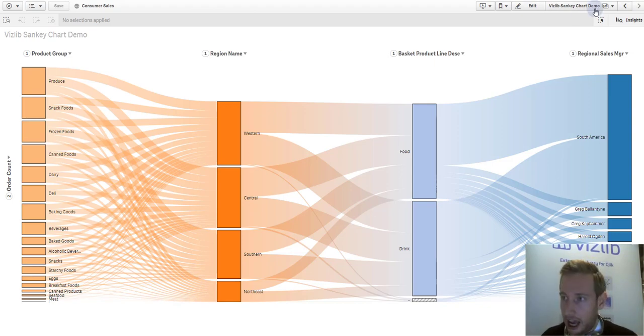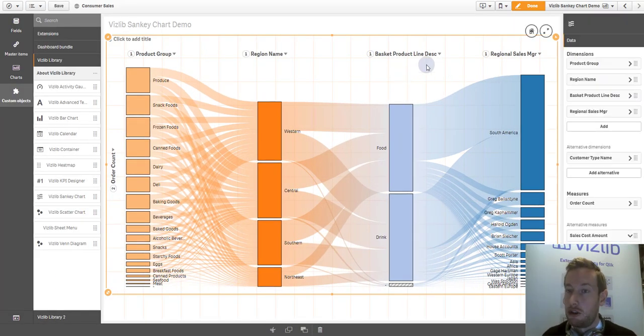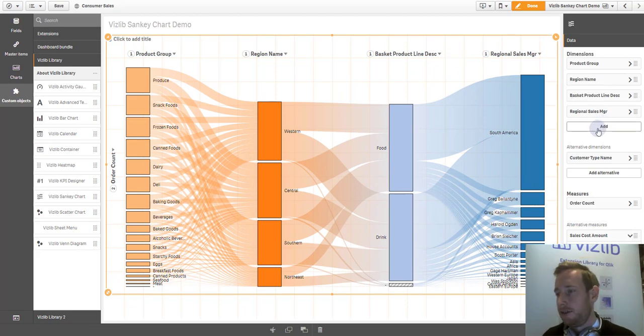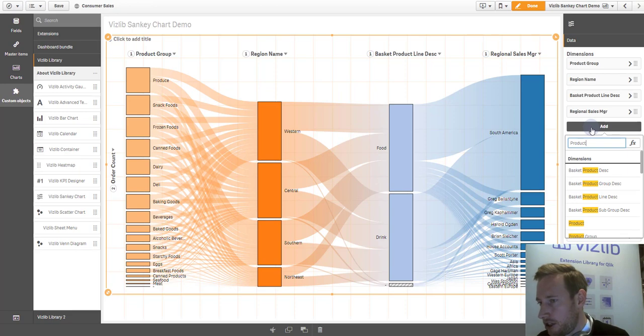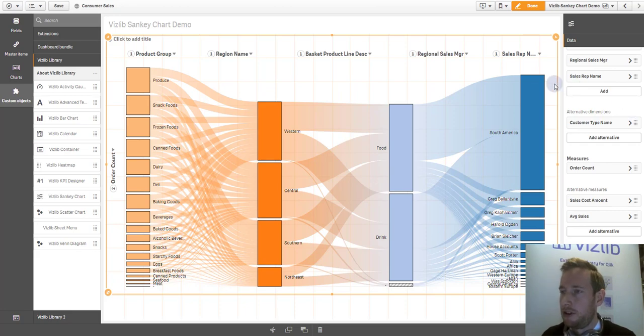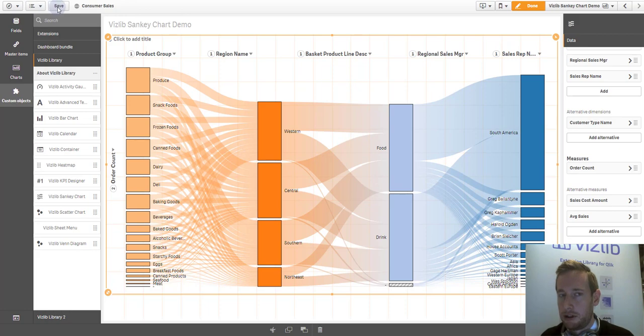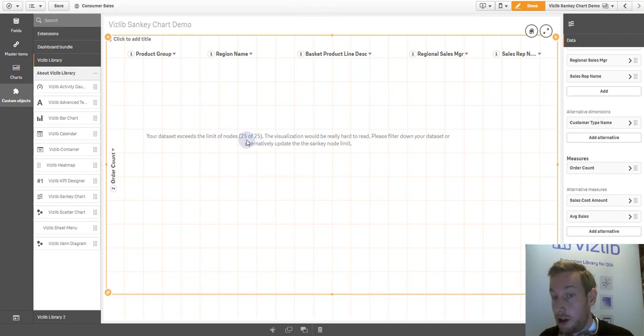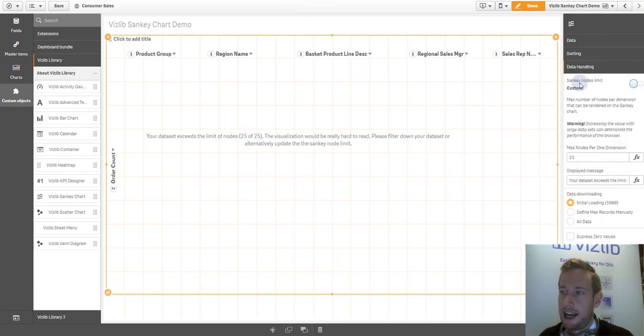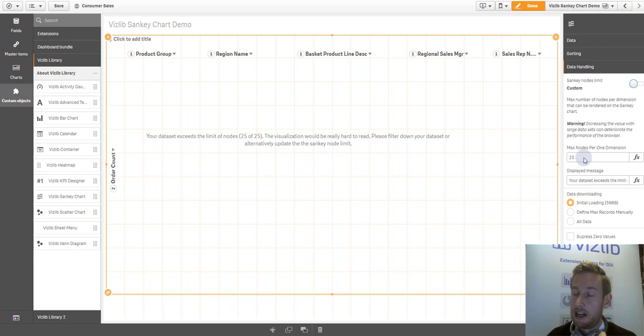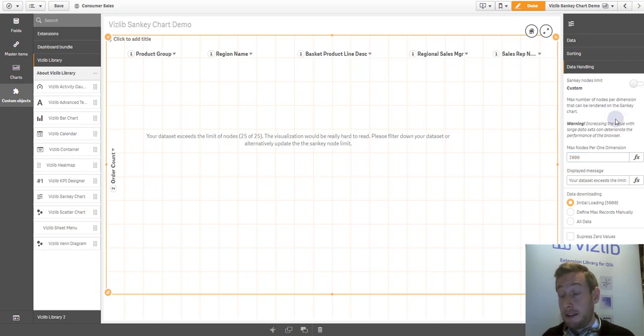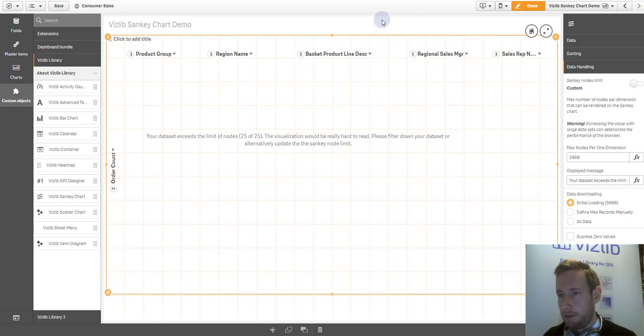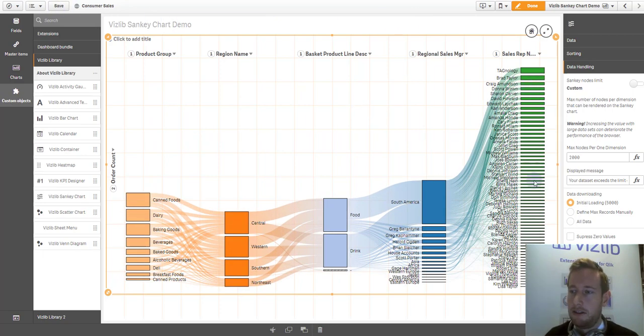One thing that is very important that we want to highlight is the ability to add conditional showing and hiding. For example, let's take another dimension, which is sales representative names, individual sales persons. One thing that you see is that this is obviously now becoming too granular. You immediately get here the error that your data set exceeds the limit of nodes. We have 25 nodes. Obviously, this is something that you can, as I highlighted, overwrite. You can go into the data handling section and you can put in a higher number than 25, just bear in mind. Let's put in like 2000, for the sake of it, that obviously, the more data points you display, the more this will affect the performance of your chart. Because, as you see, it's very, very cluttered on the right-hand side.